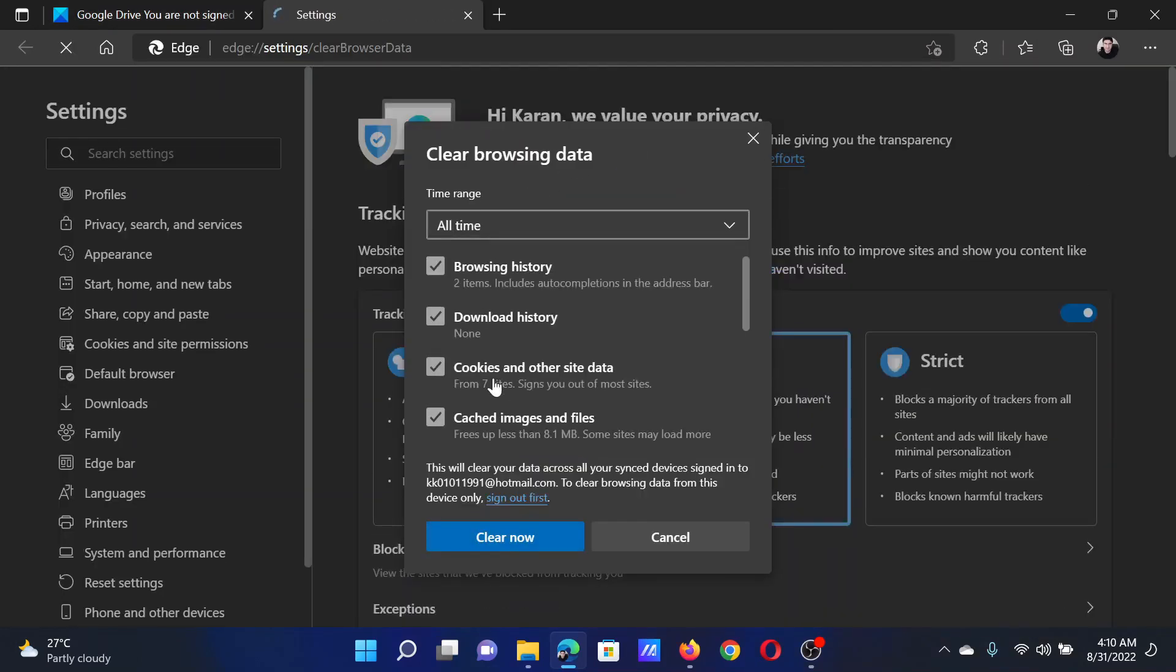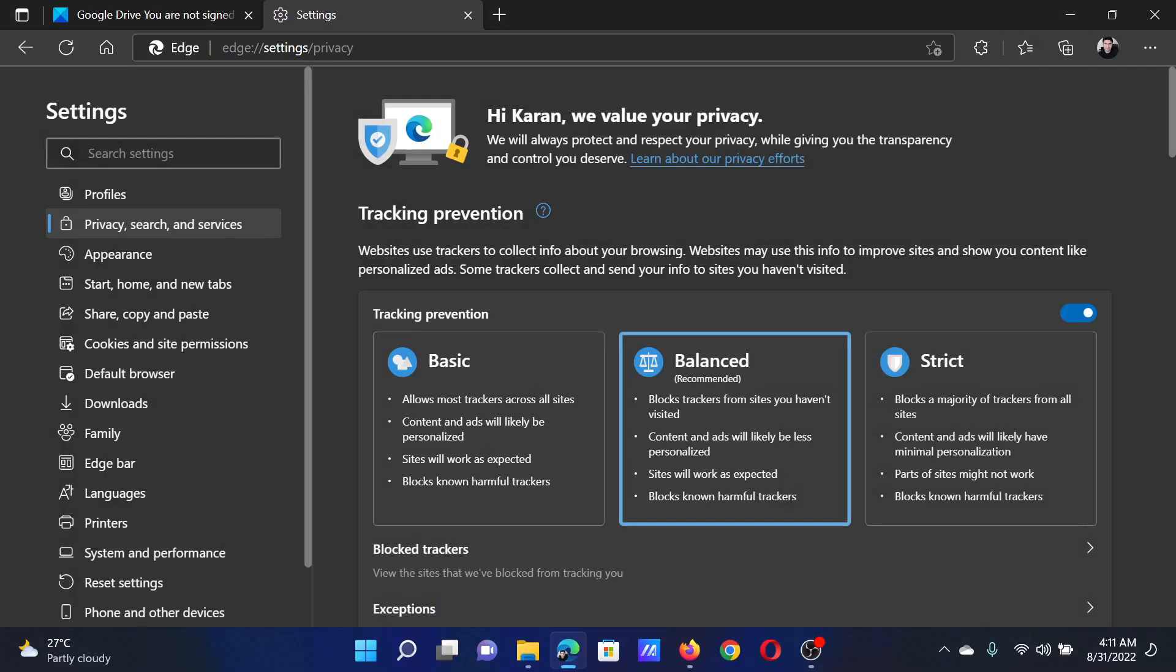After this, check the boxes associated with cookies and cache files. Select the time range to All time and click on Clear now.